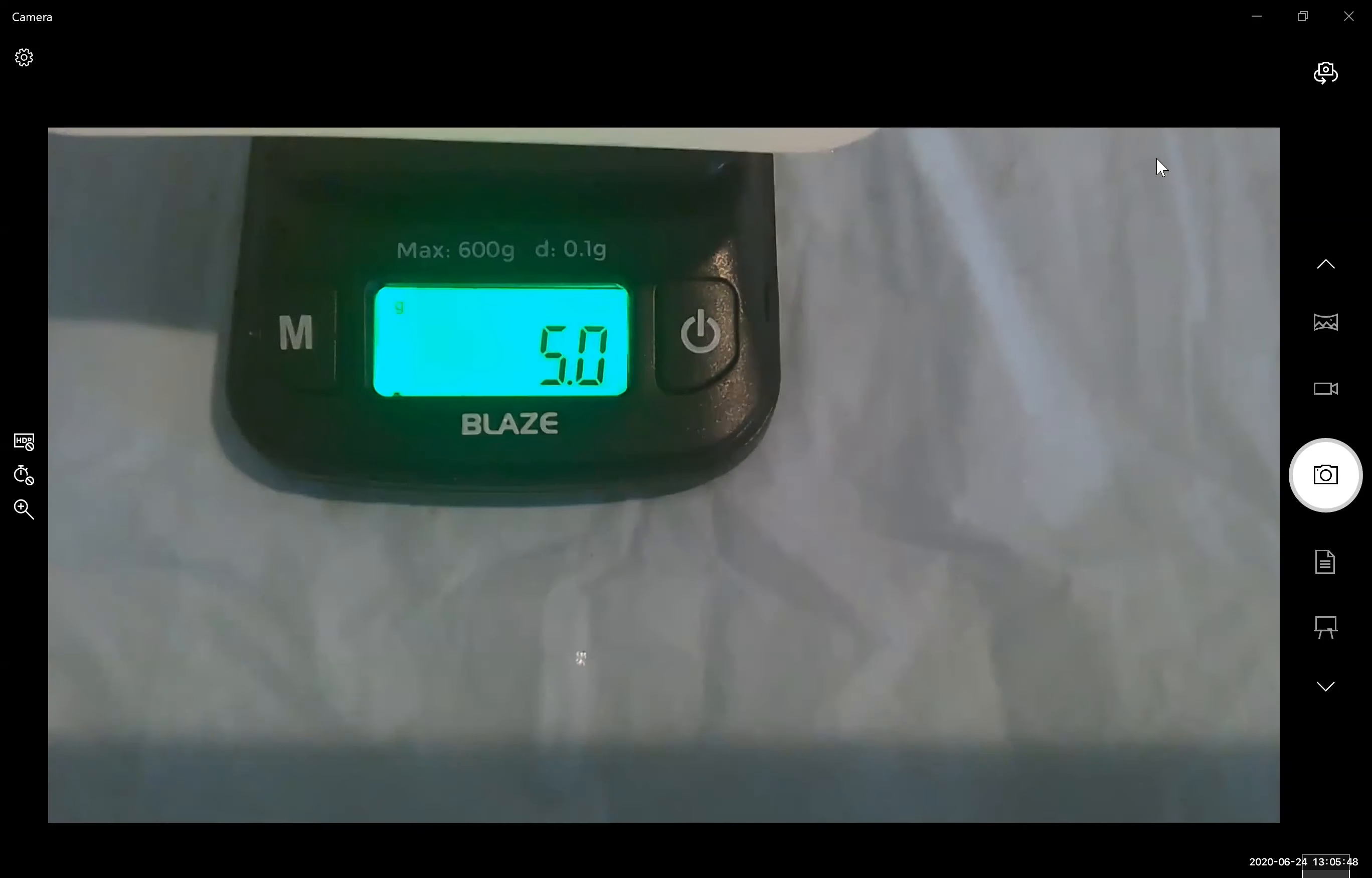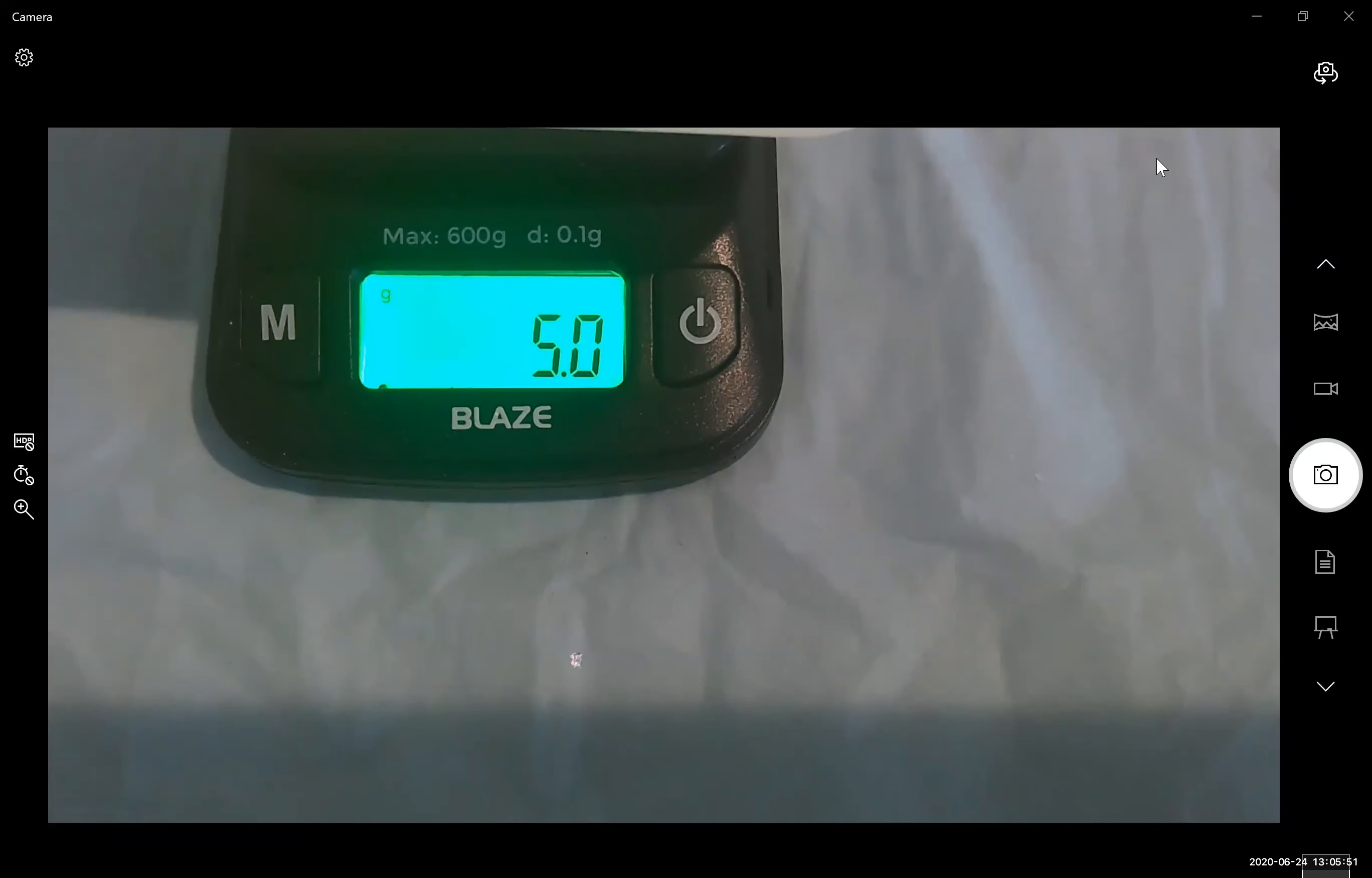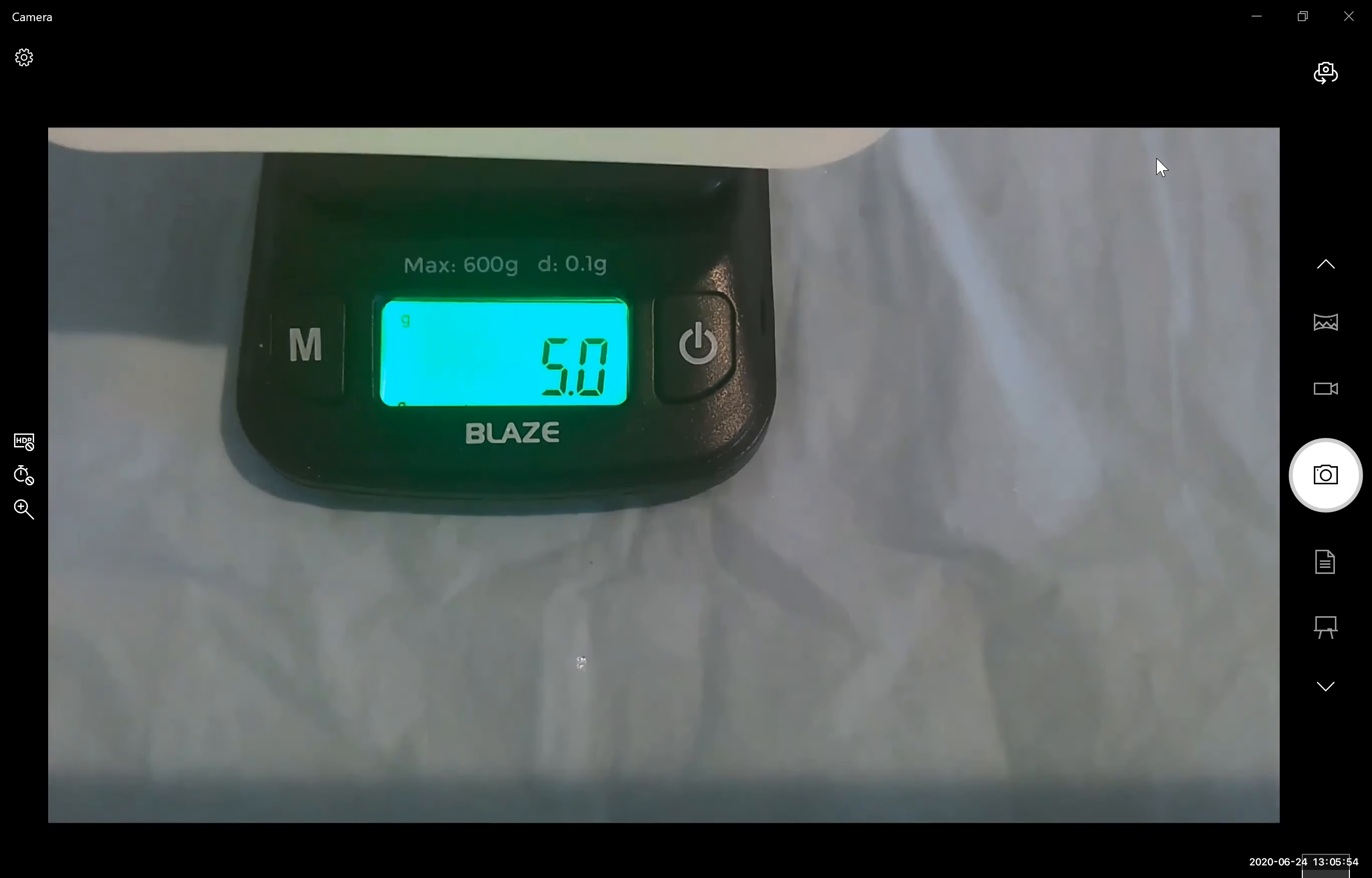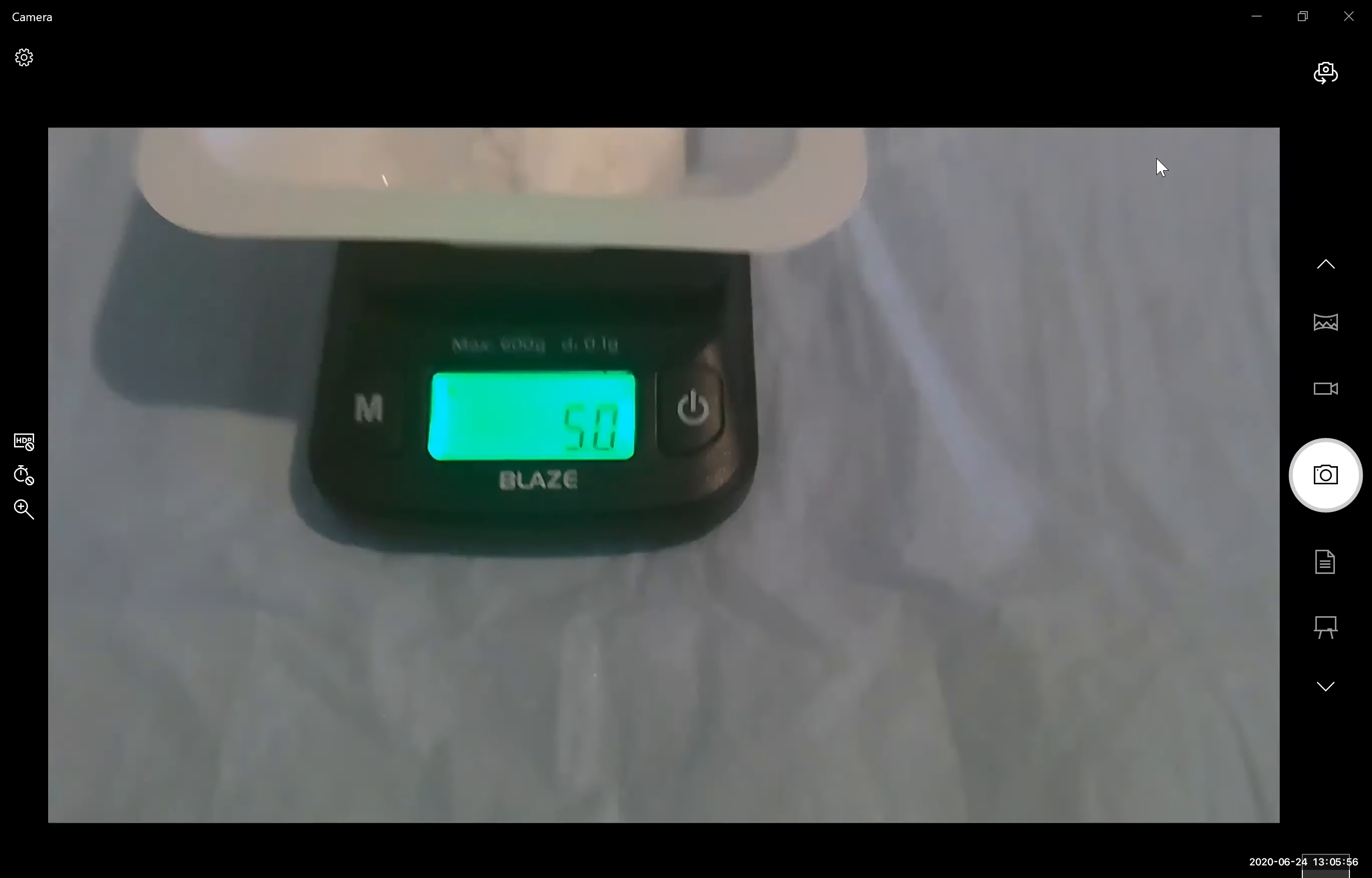And as you can see, we picked up almost two grams of water as our final mass is five grams.